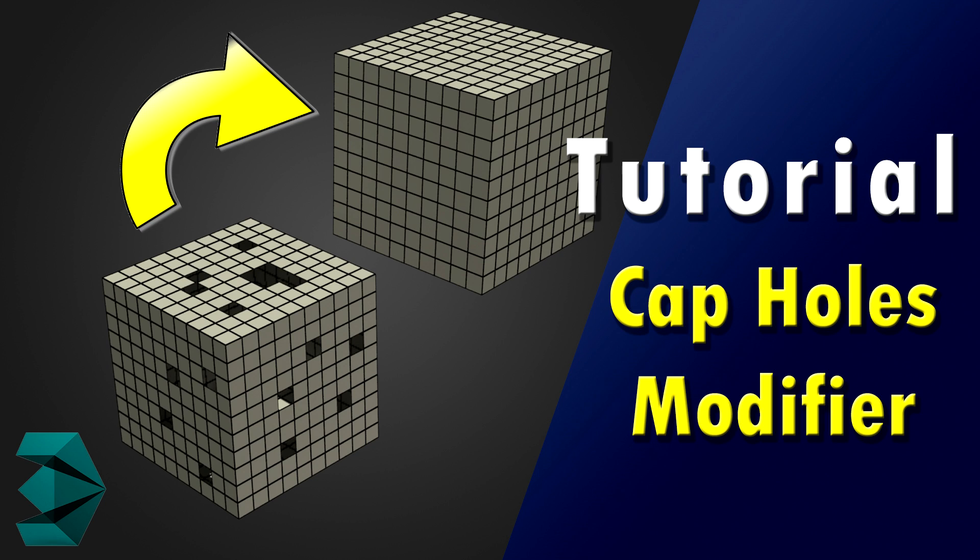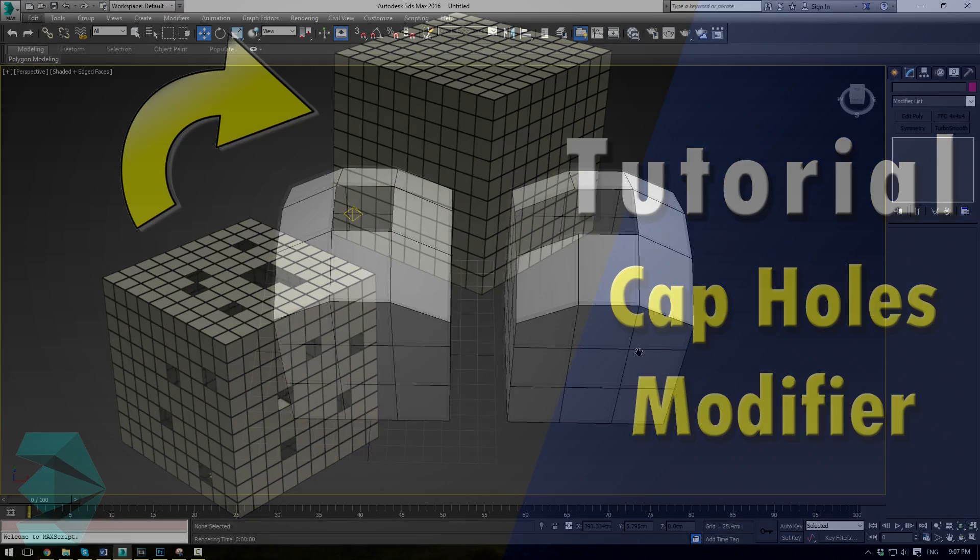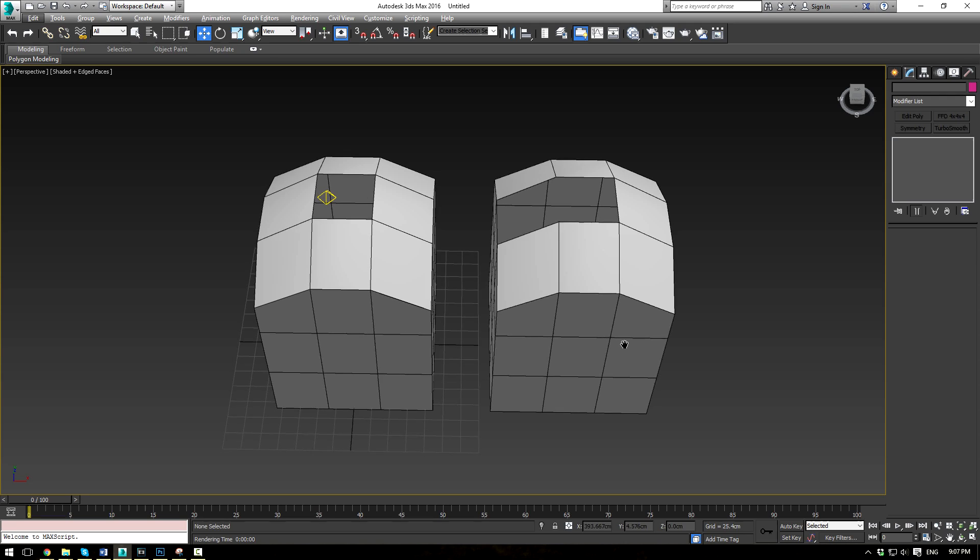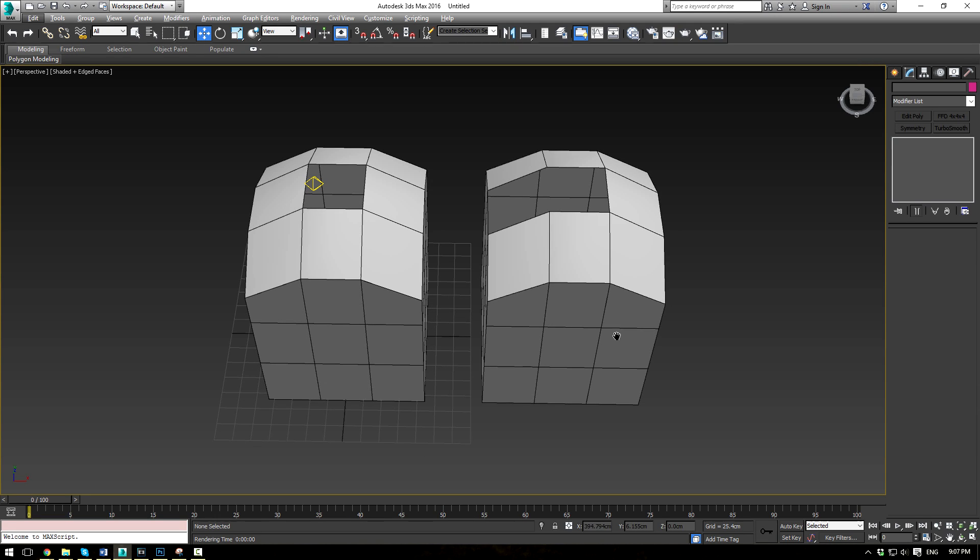Alright everybody, this is EternalBlade here with a quick 3ds Max modifier tutorial.